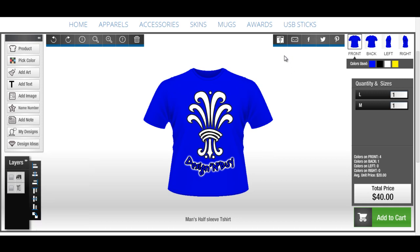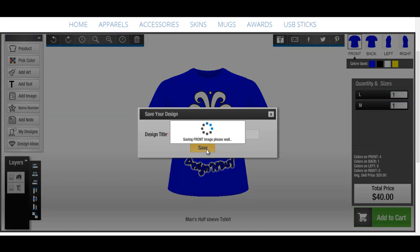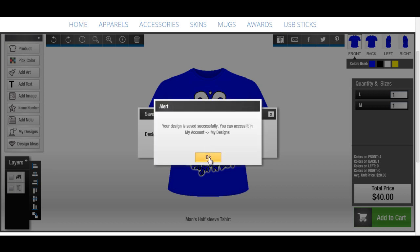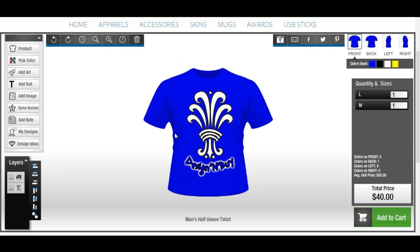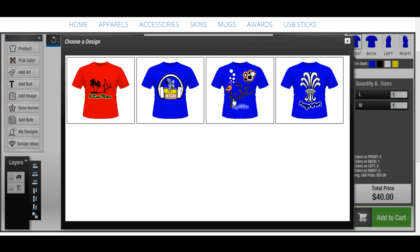The Save Design option allows you to save your design so that you can reopen and edit it further at a later time. You can access all your saved designs from the My Designs panel and choose any one to restart designing from where you left off last time, or to reorder.